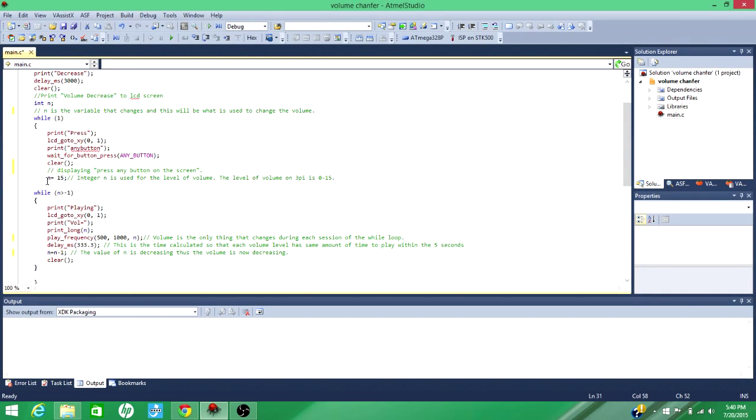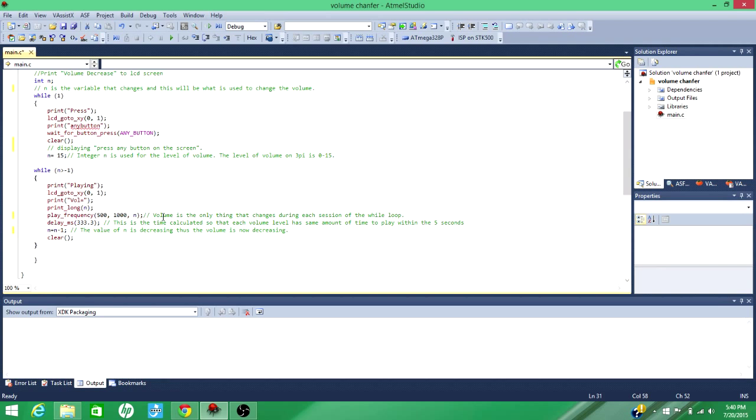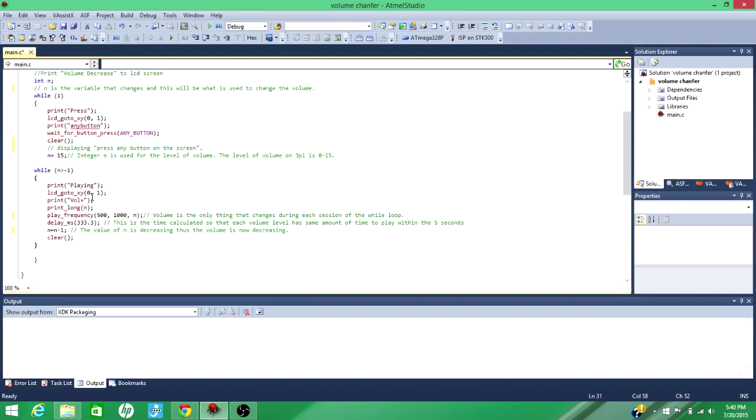I use the integer in here, 15, because the volume level on the 3Pi is 0 through 15, 0 being the lowest. The main part of the code is it prints playing, and then it goes to the second, the lower part of the LCD screen, and it prints the volume, and whatever the volume happens to be at that time, which when it starts out will be 15.